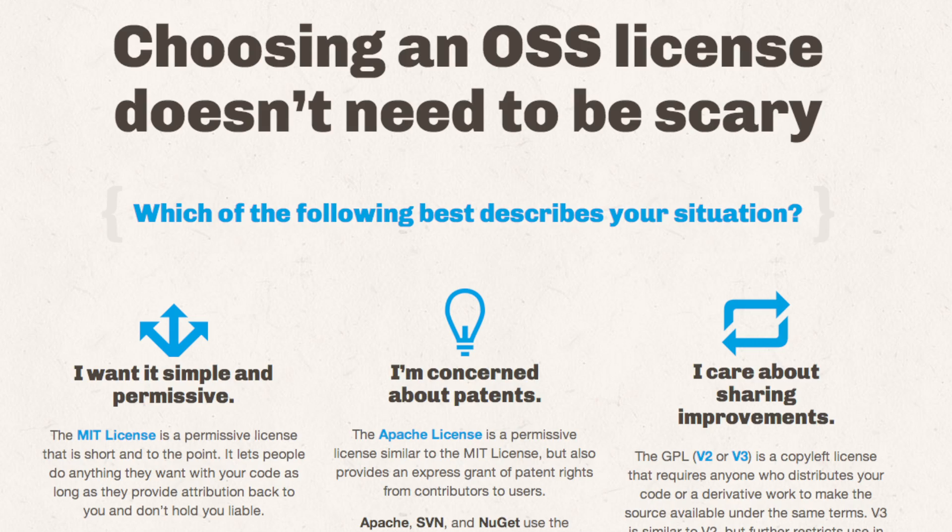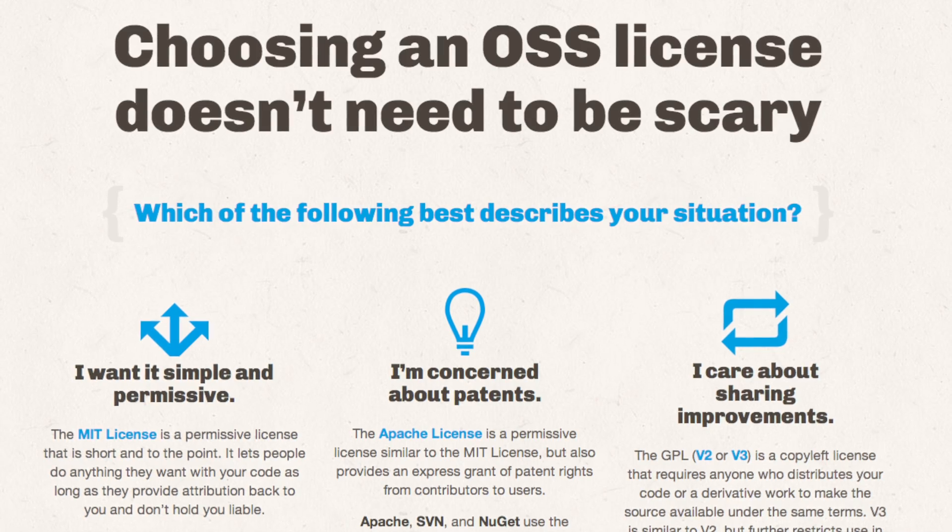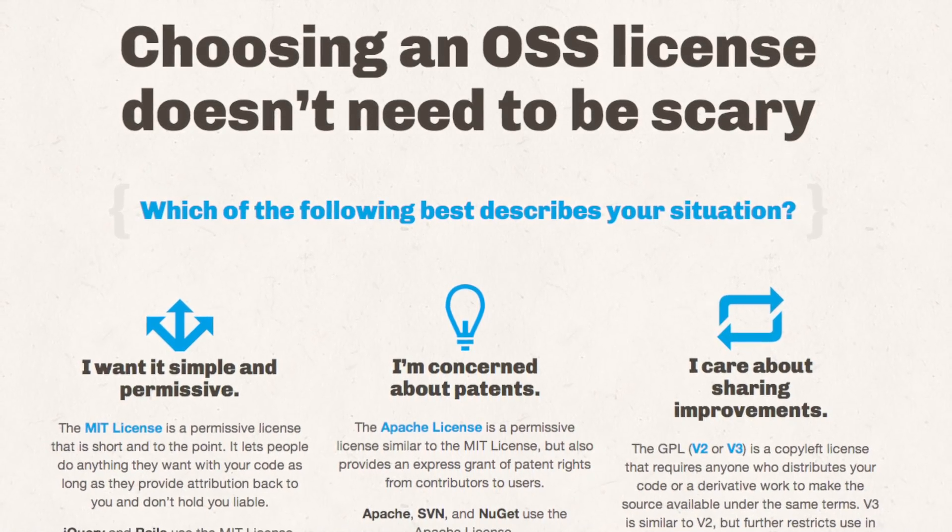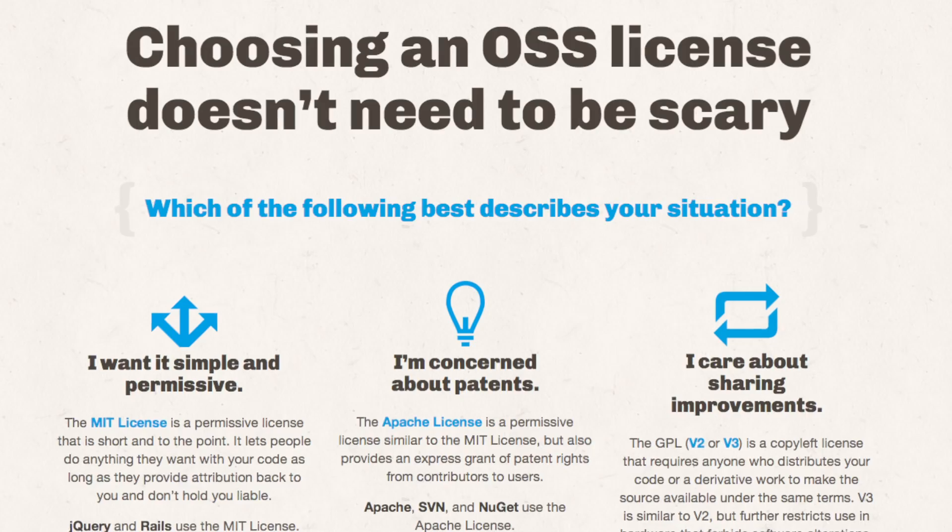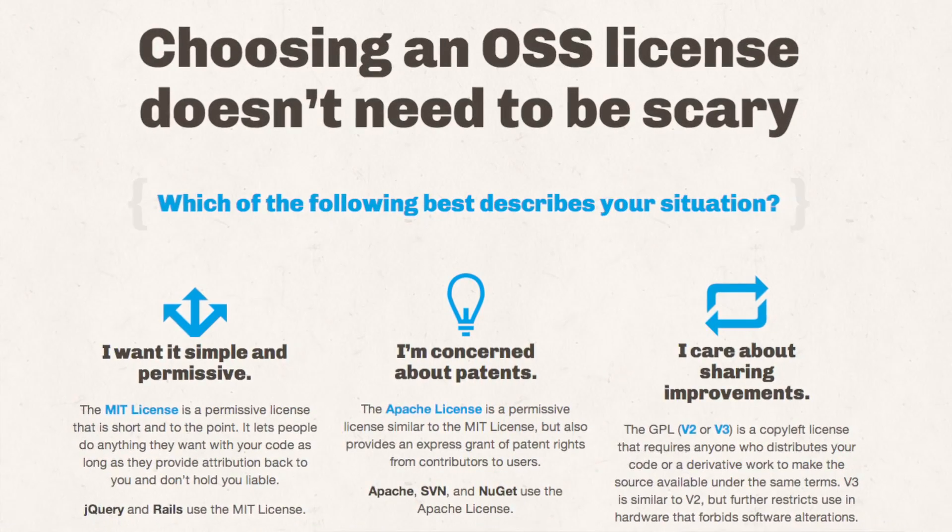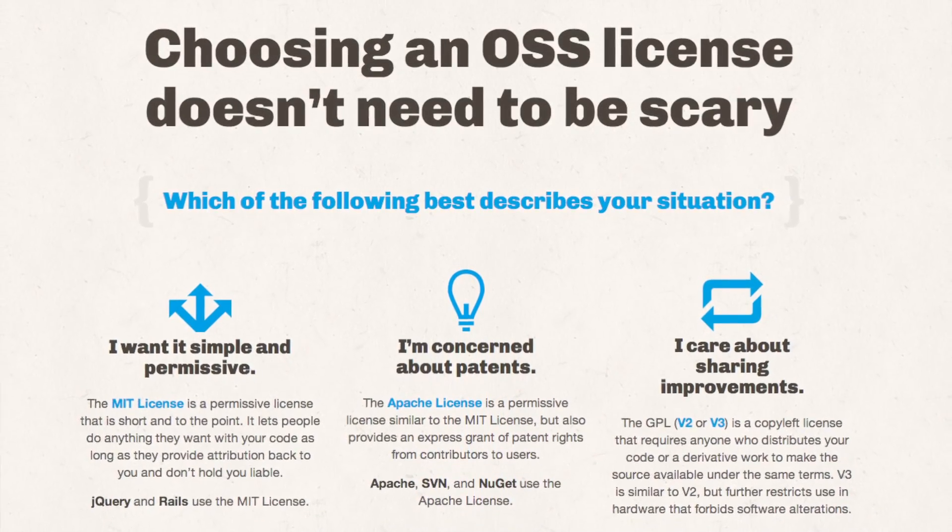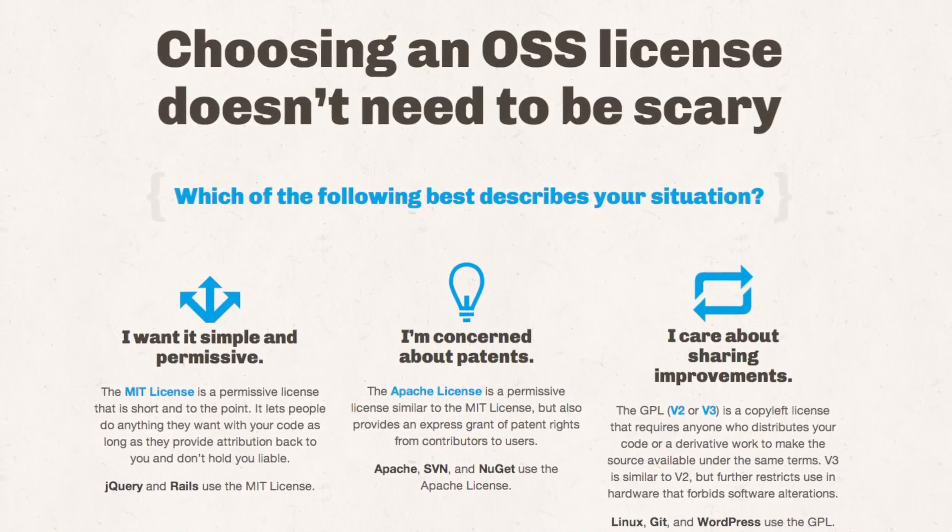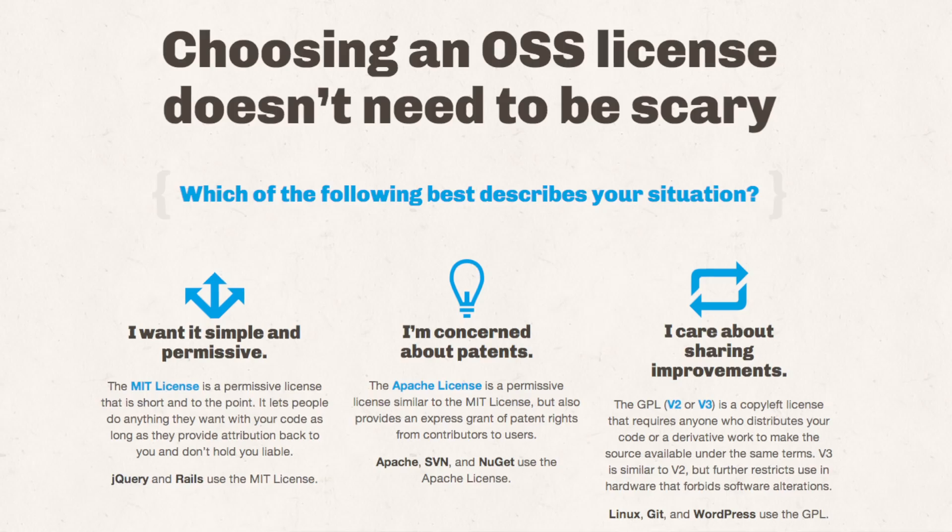So if you go to choosealicense.com, which is sponsored and inspired by GitHub, they allow you to choose a license according to its function and purpose. So you can just ask, I want to be really permissive and just keep it open.